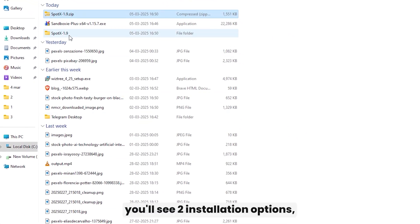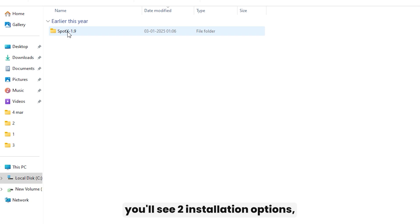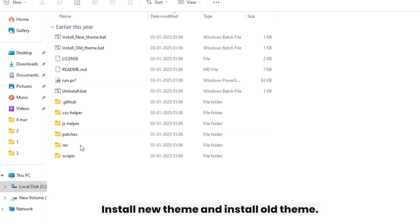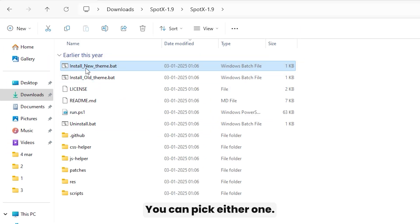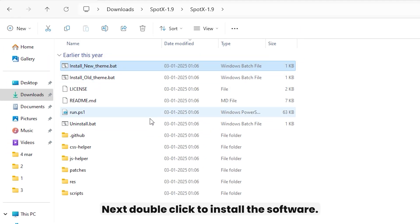Inside, you'll see two installation options, Install New Theme and Install Old Theme. You can pick either one.